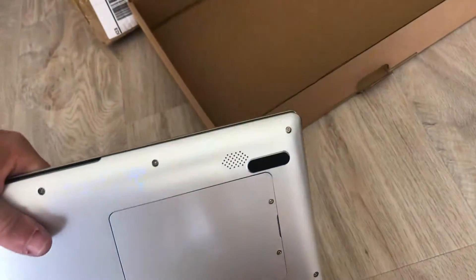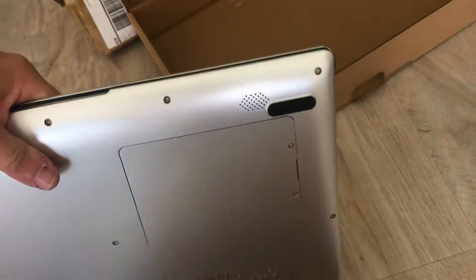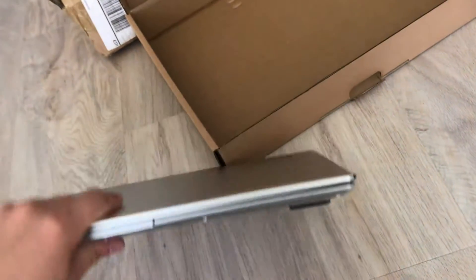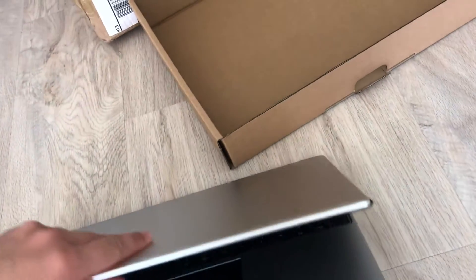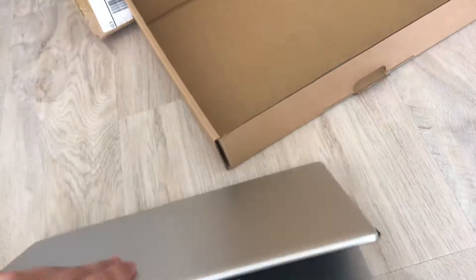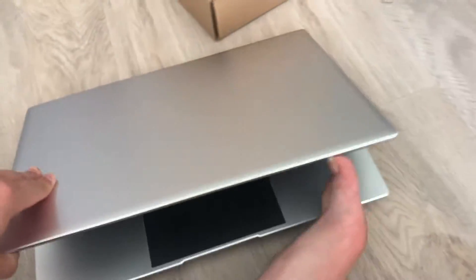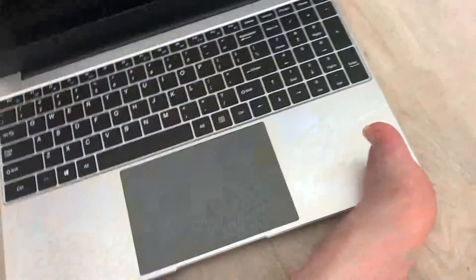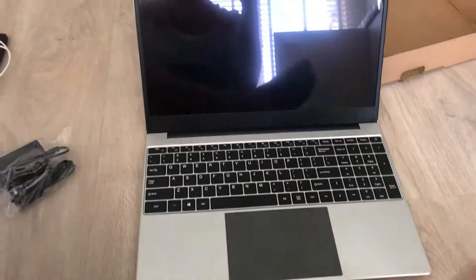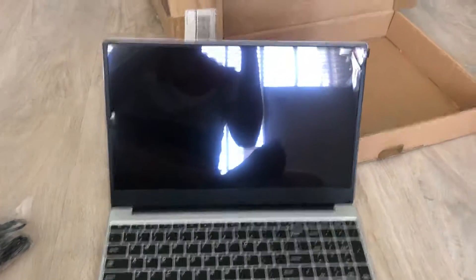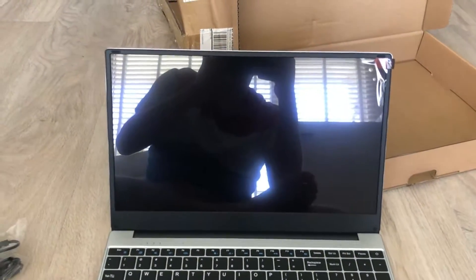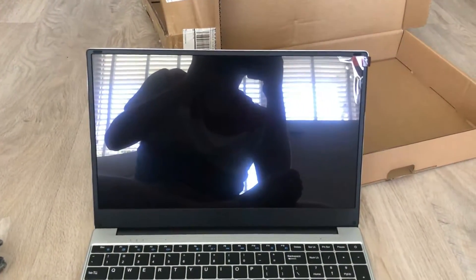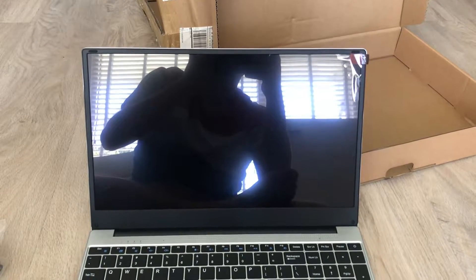On the bottom we have two tiny speakers for the sound. And inside we'll have a keyboard and a nice large trackpad. As we can see it looks really nice.